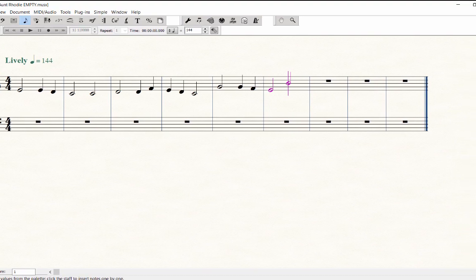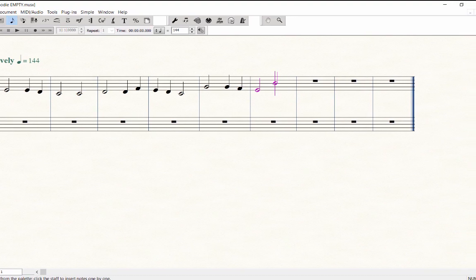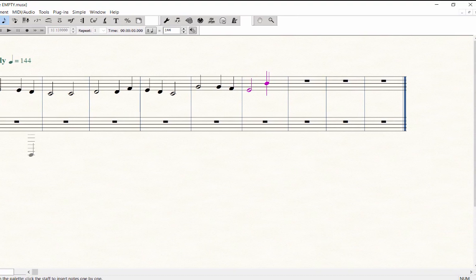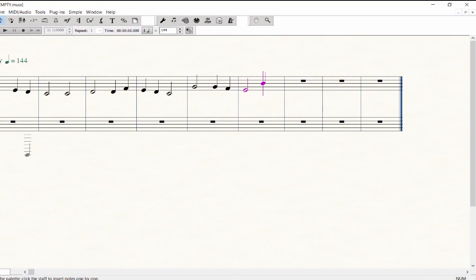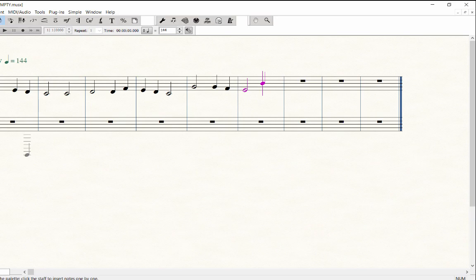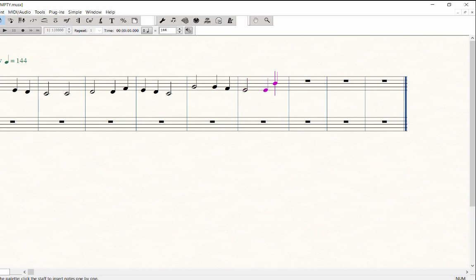Press 5 for quarter and play E, then press the period to add the dot. Press 4 for eighth note and play E.